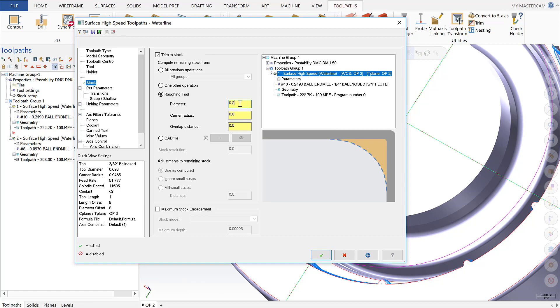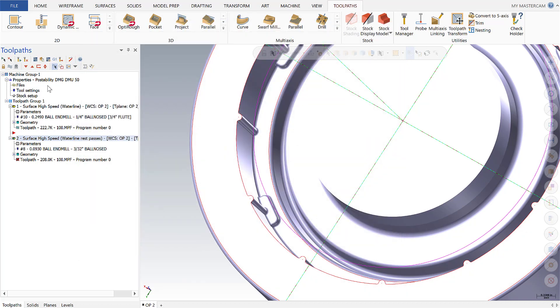So I know it was a quarter inch tool. I know the quarter radius was 0.125, and we're going to go over an overlap distance of 0.01. So that's okay. And let's go ahead and regenerate that toolpath again.